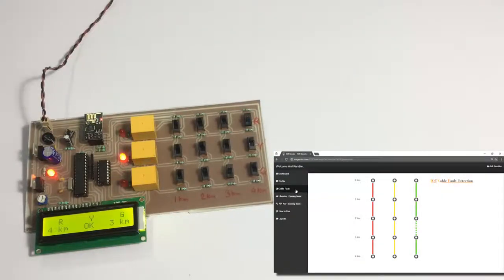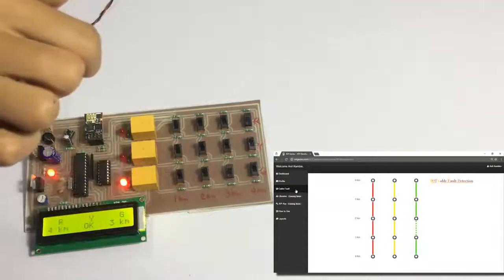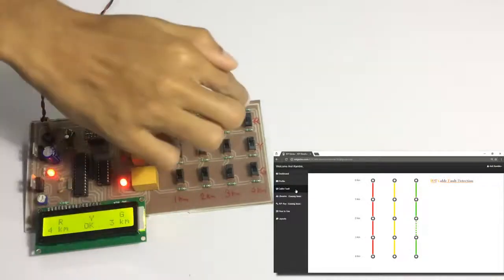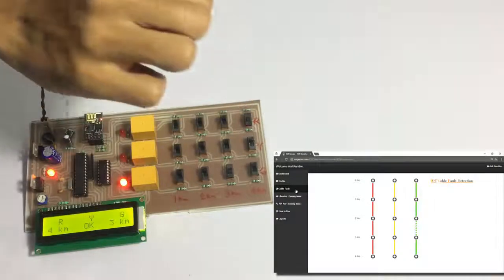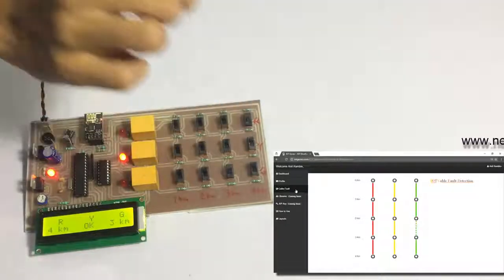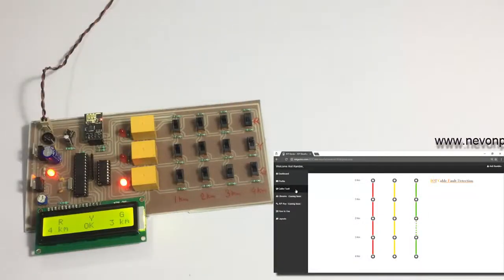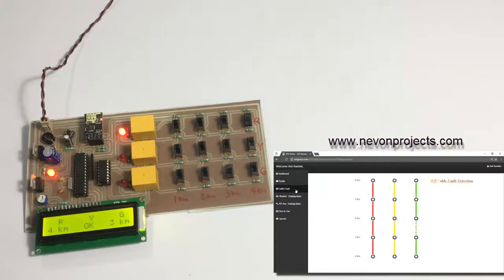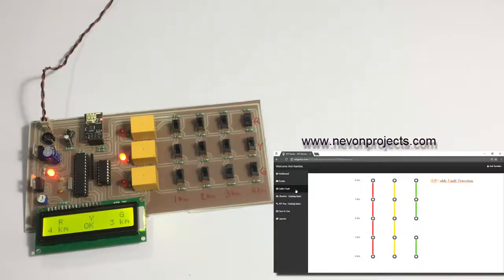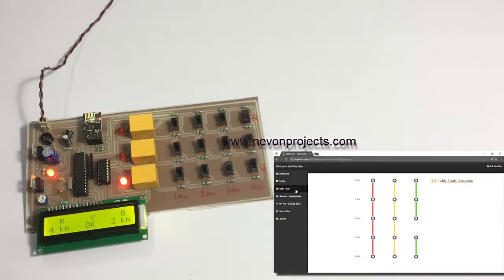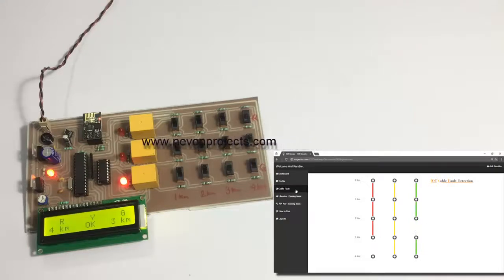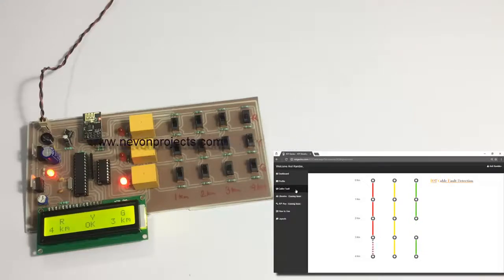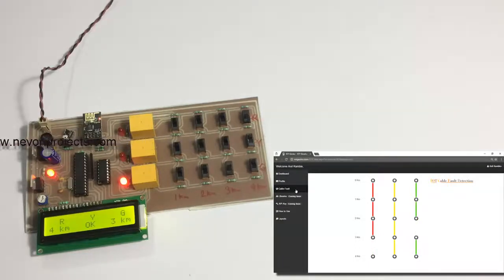This is a fault at three kilometers and this is a fault in the red one at four kilometers. Let's wait for it to transmit the data. As you can see, we have both the faults here and the system displayed it on the online system.